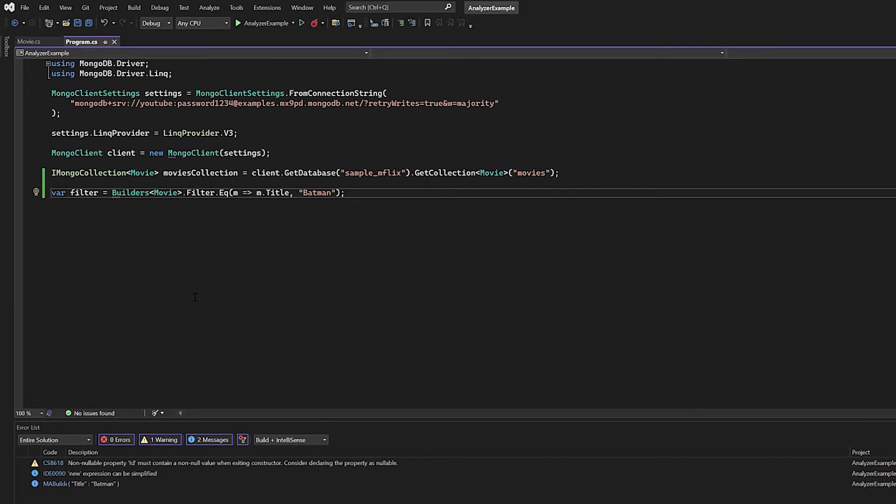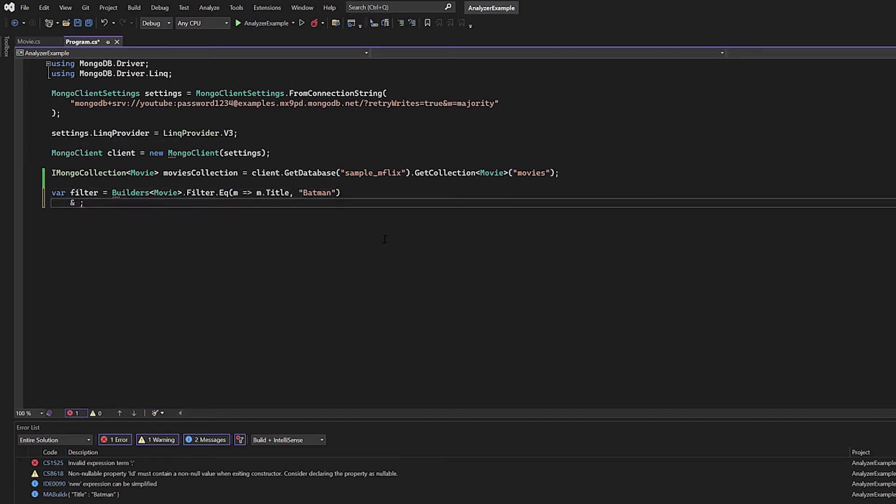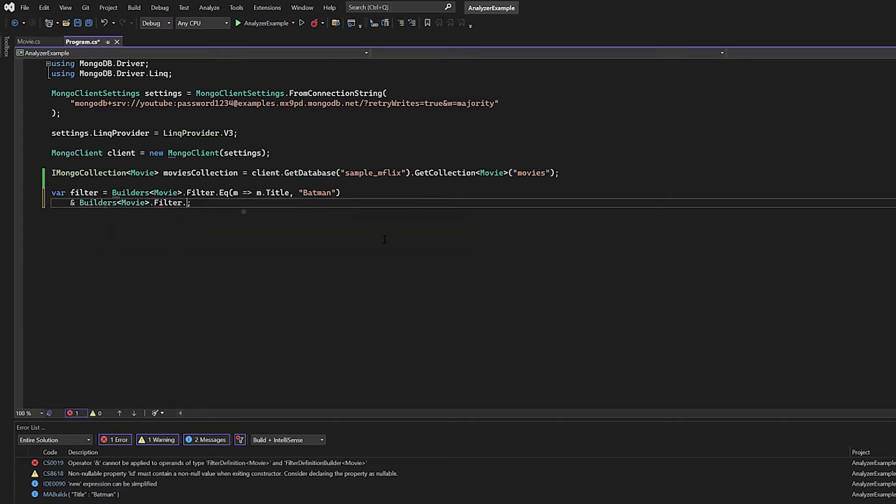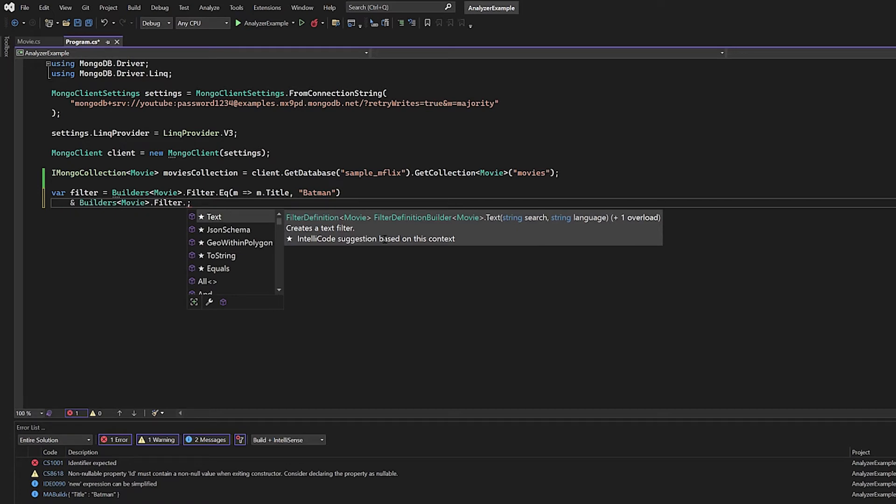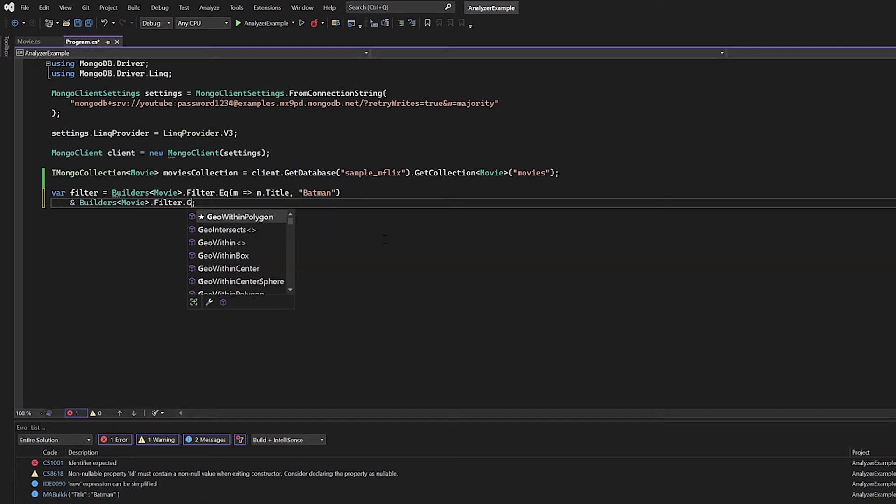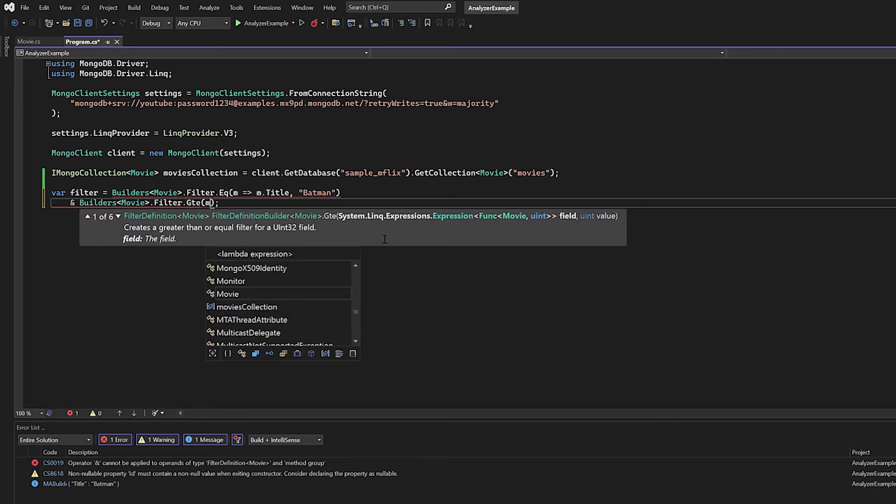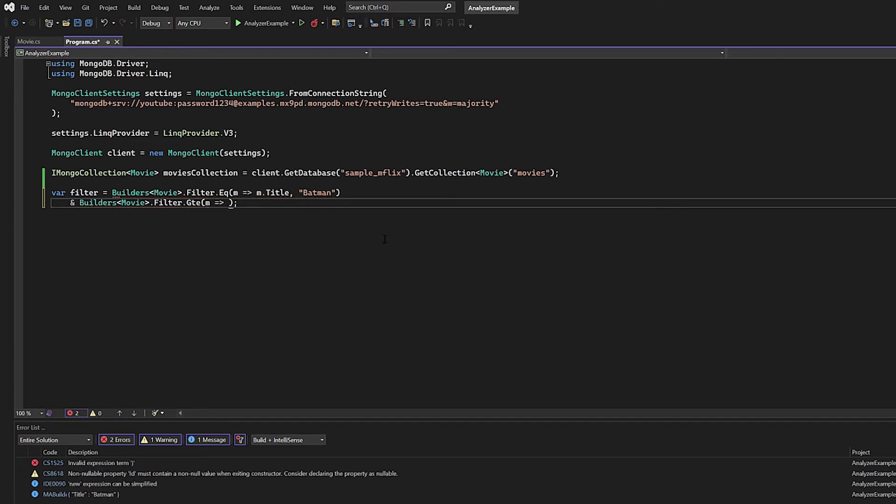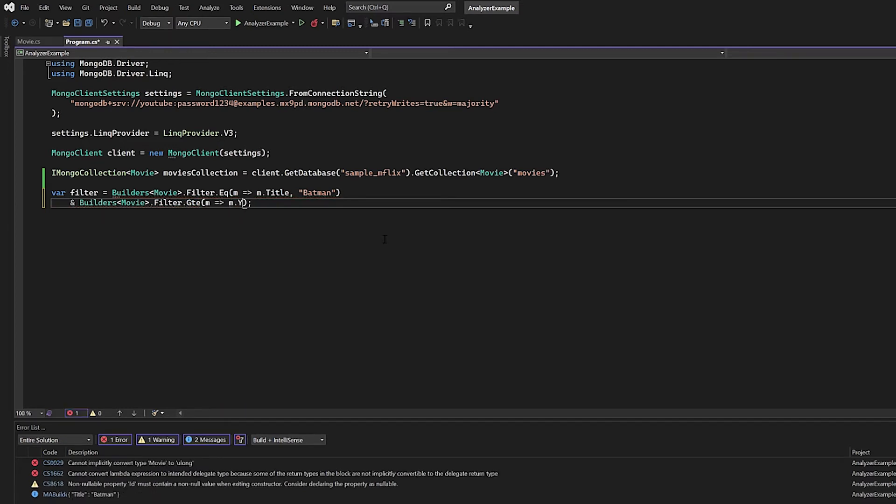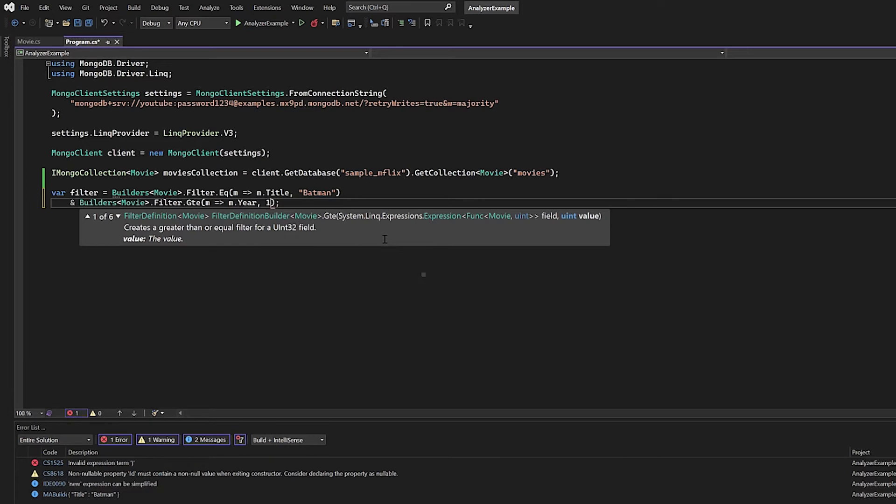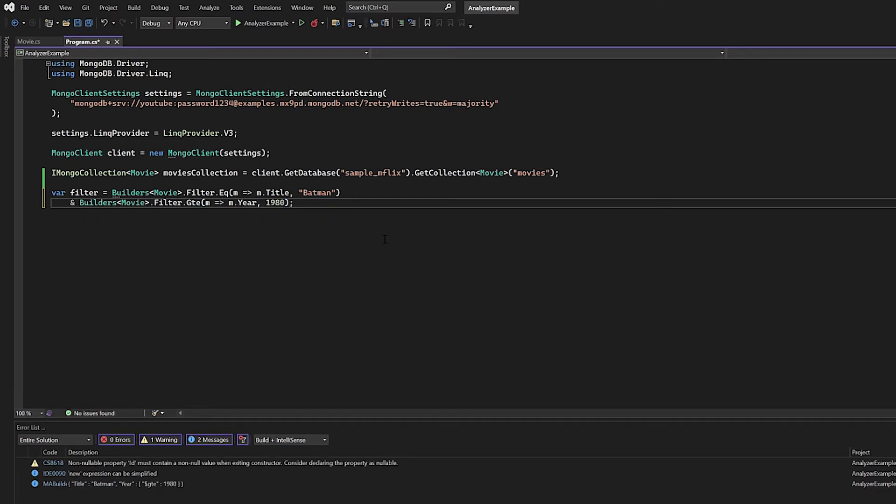But for this particular example, this probably isn't enough for us. So let's go ahead and extend upon this. I'm going to add to my filter for this particular potentially theoretical find operation. I'm going to add an ampersand symbol. And what I'm going to do is I'm going to say Builders once more, type Movie, I'm going to say dot Filter. This time around, I'm going to do a greater than or equal to expression. So GTE, I'm going to say M for movie, and I'm going to say M.year, and let's say that it has to be greater than 1980. Once again, the actual dataset that we're using in this example doesn't really matter. The point of this video example is to show you how the analyzer will help you in your own applications.